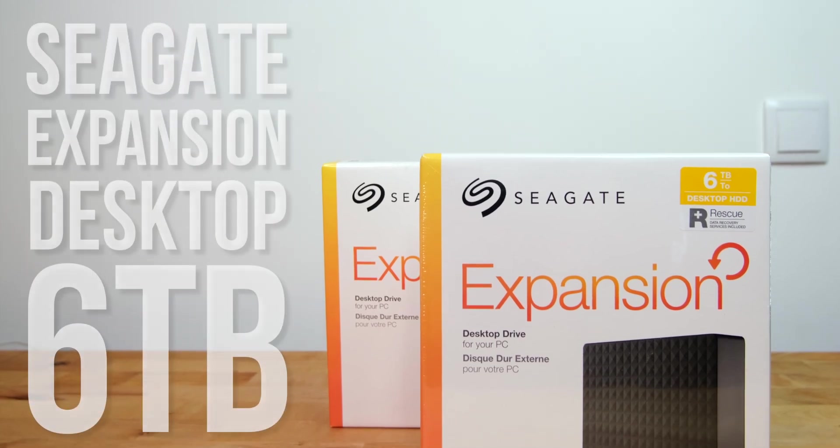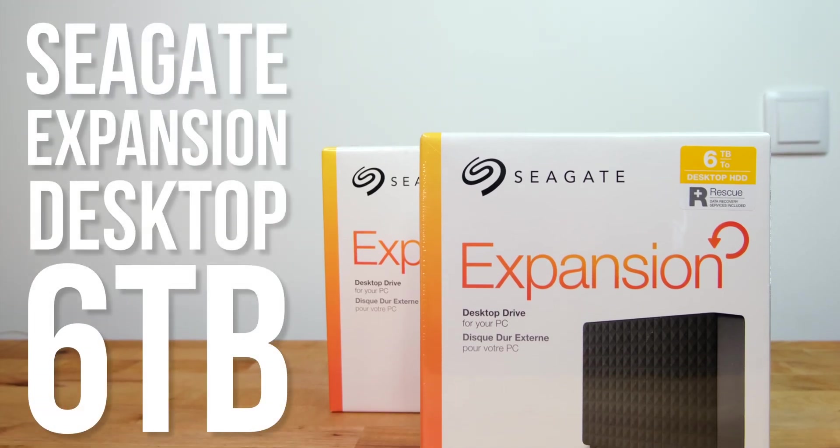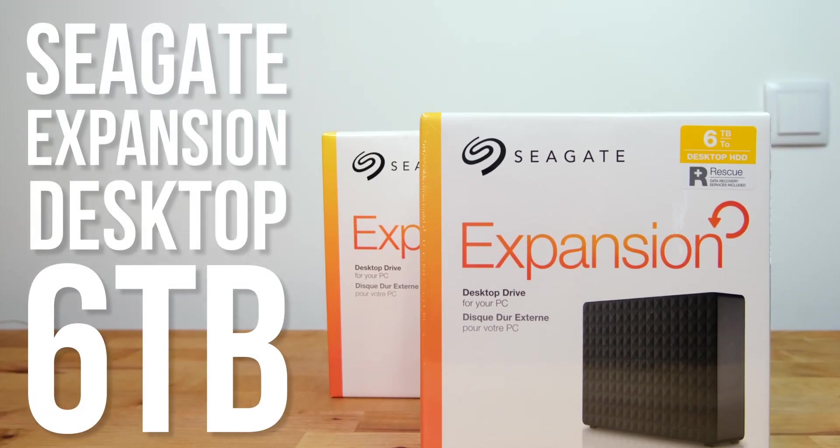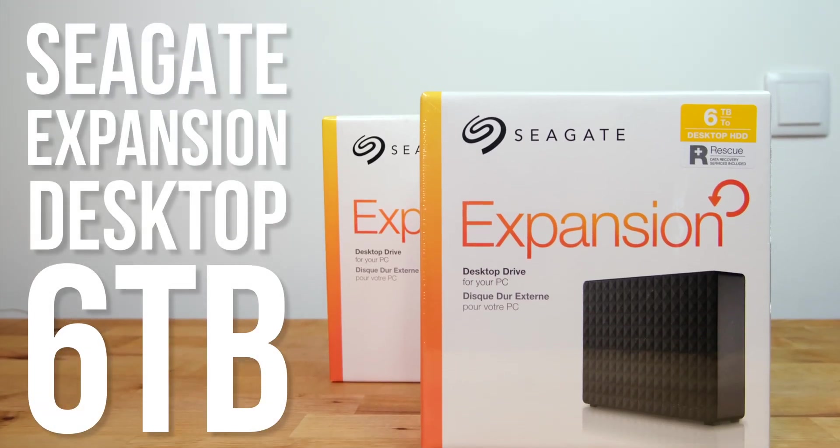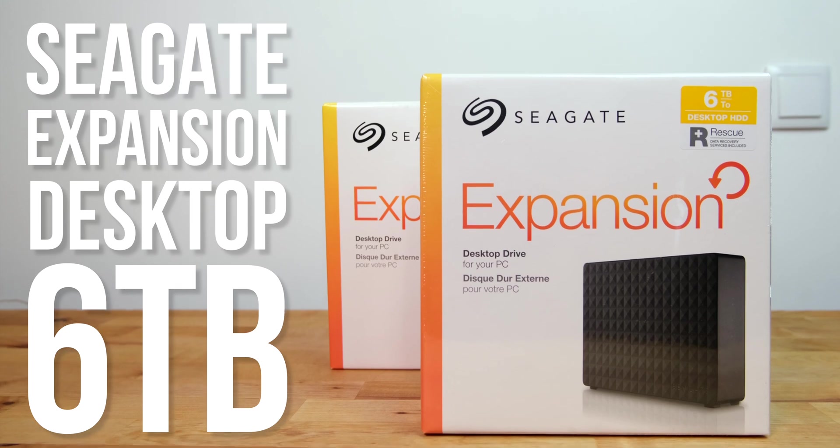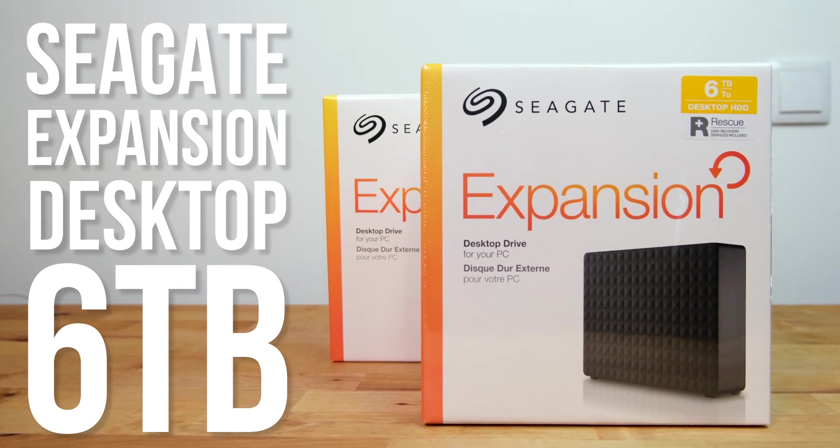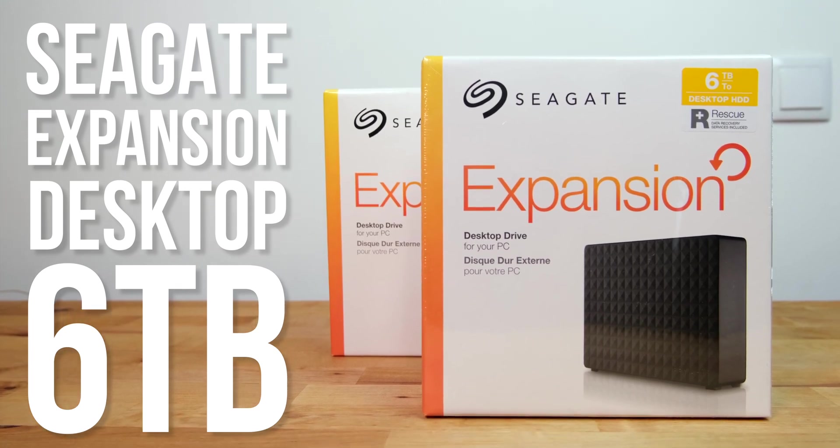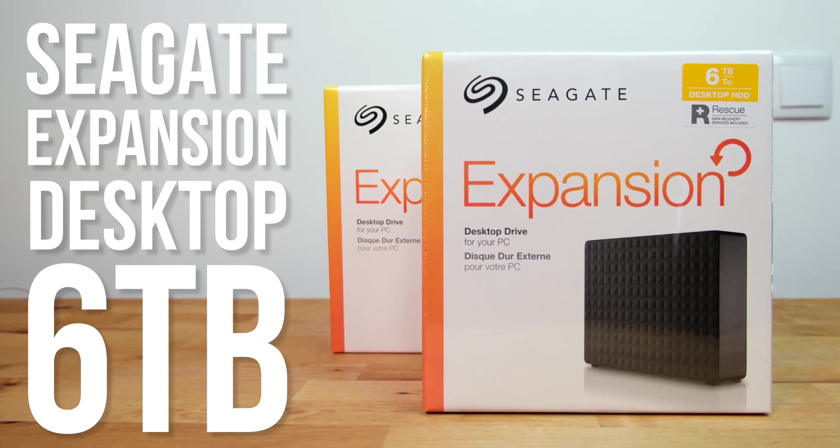Hi guys, in this video I'm going to be unboxing, testing, and then taking apart the Seagate Expansion Desktop 6TB Hard Drive.